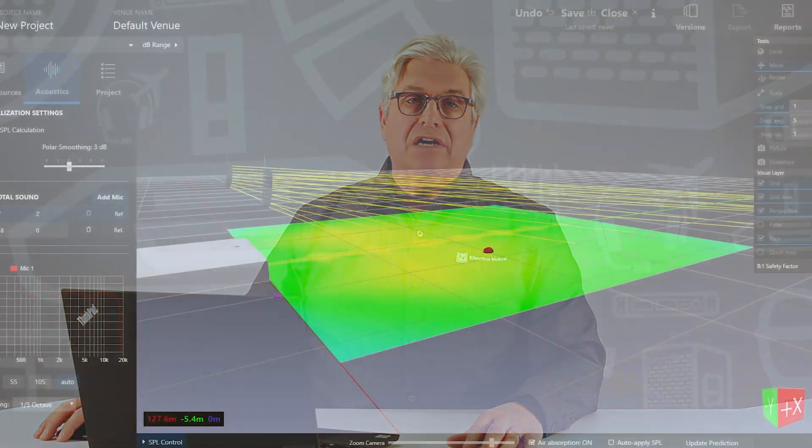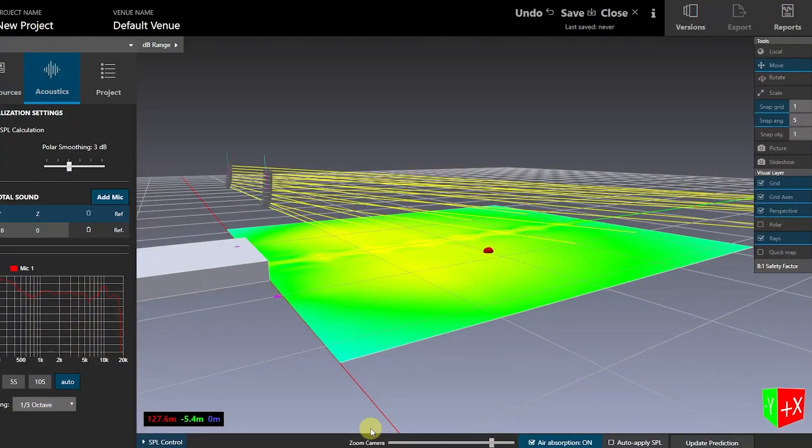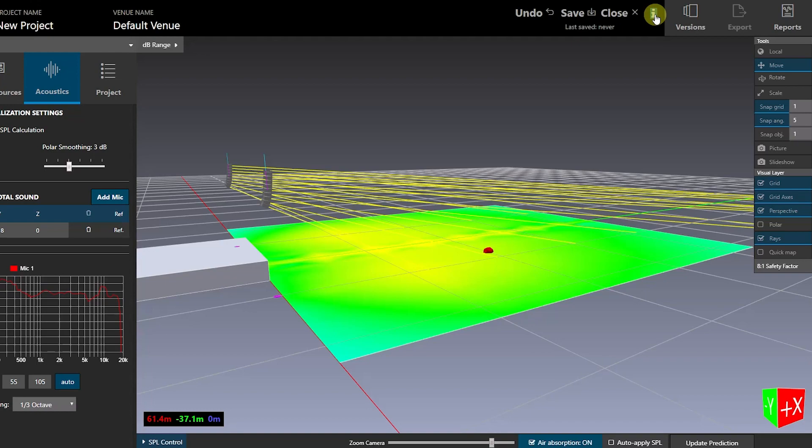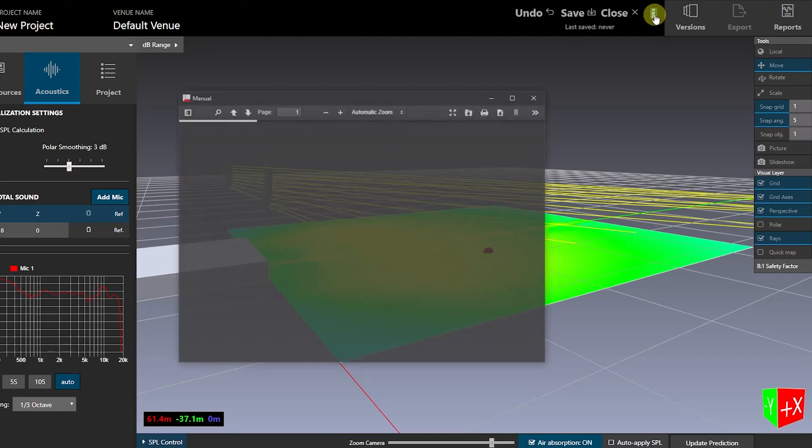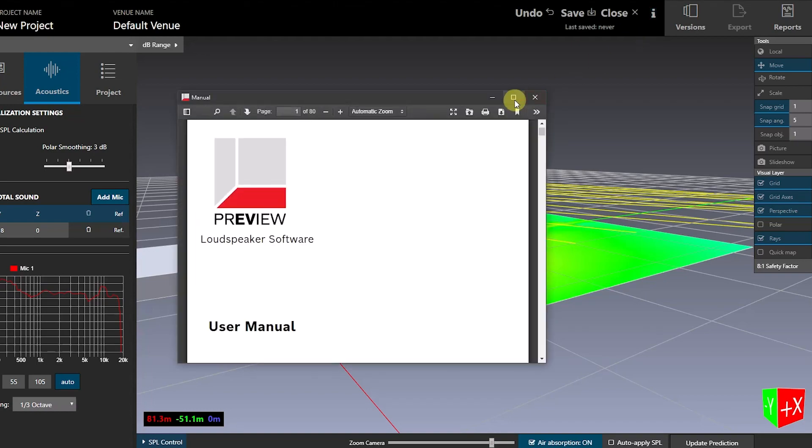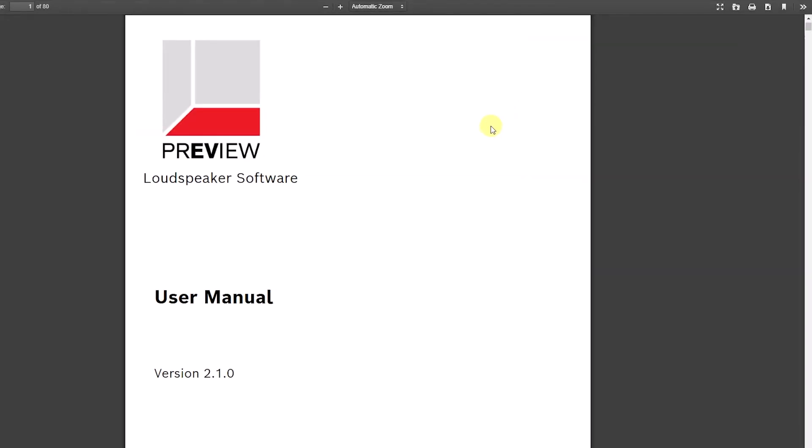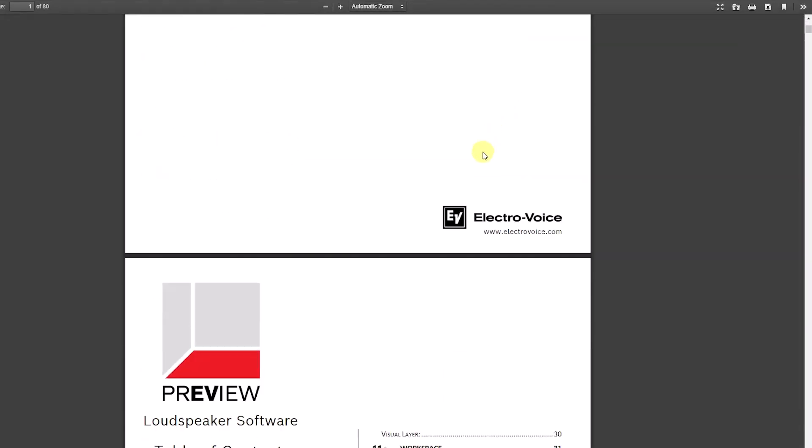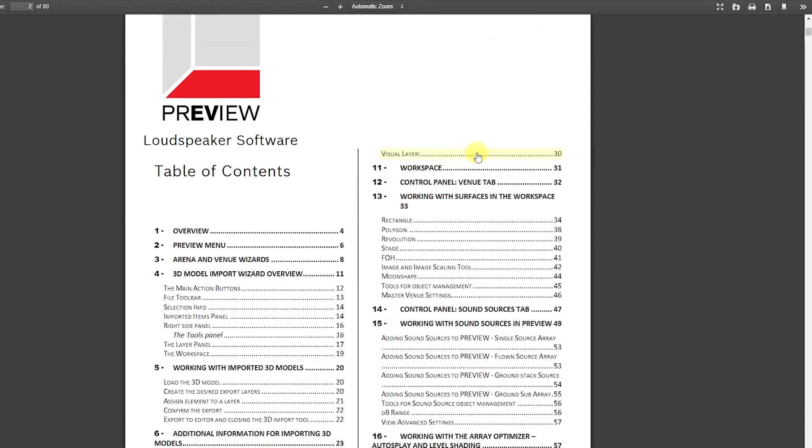To help you understand all the functions and features of Preview, we've created an entirely new and expanded user manual. You can launch the manual in a separate PDF window by clicking on the information icon toward the upper right of the Preview workspace.